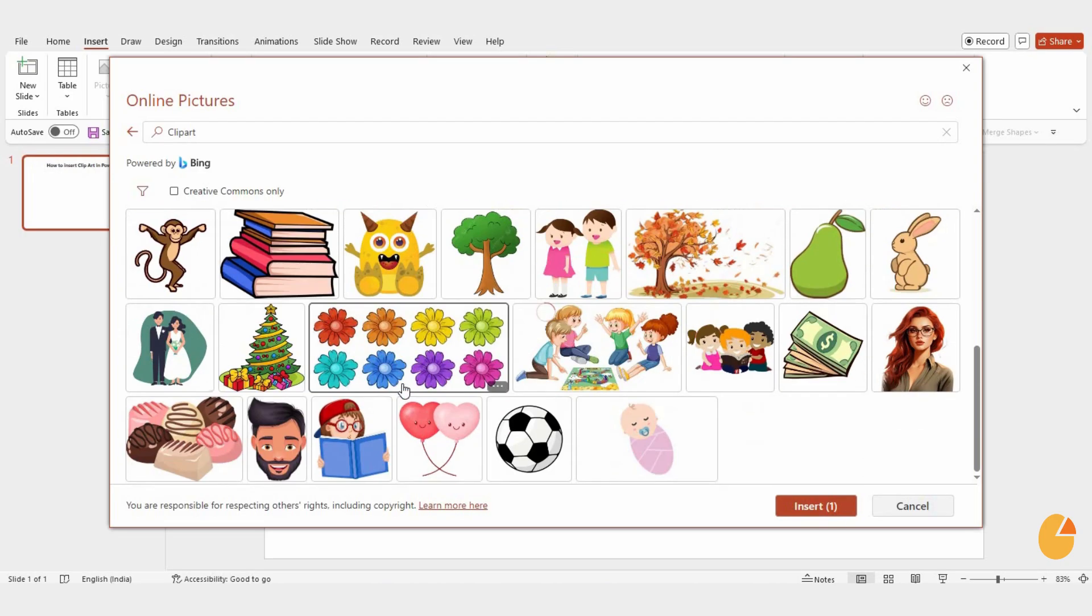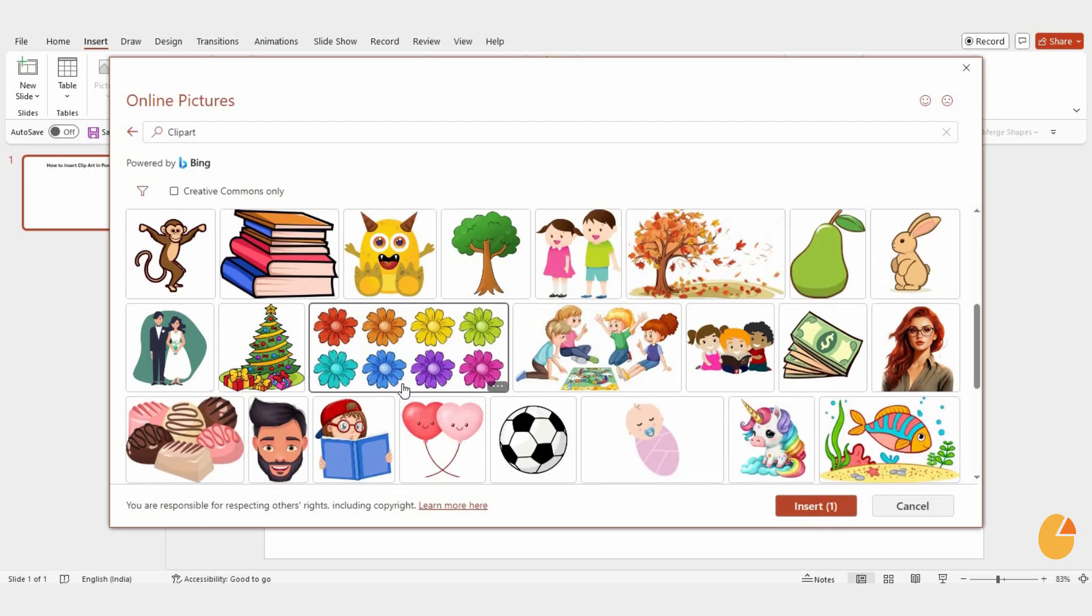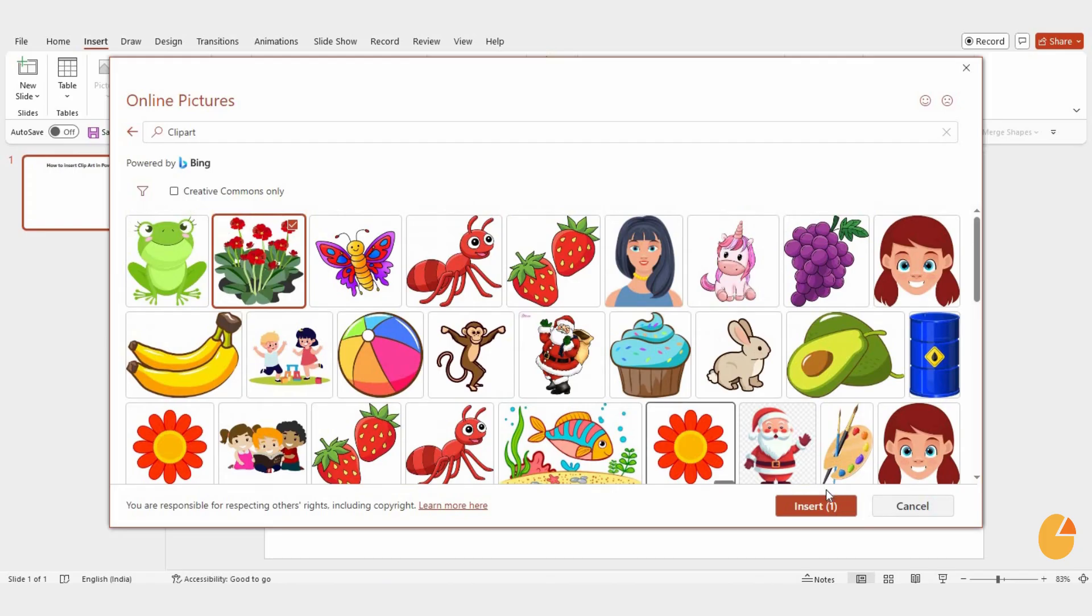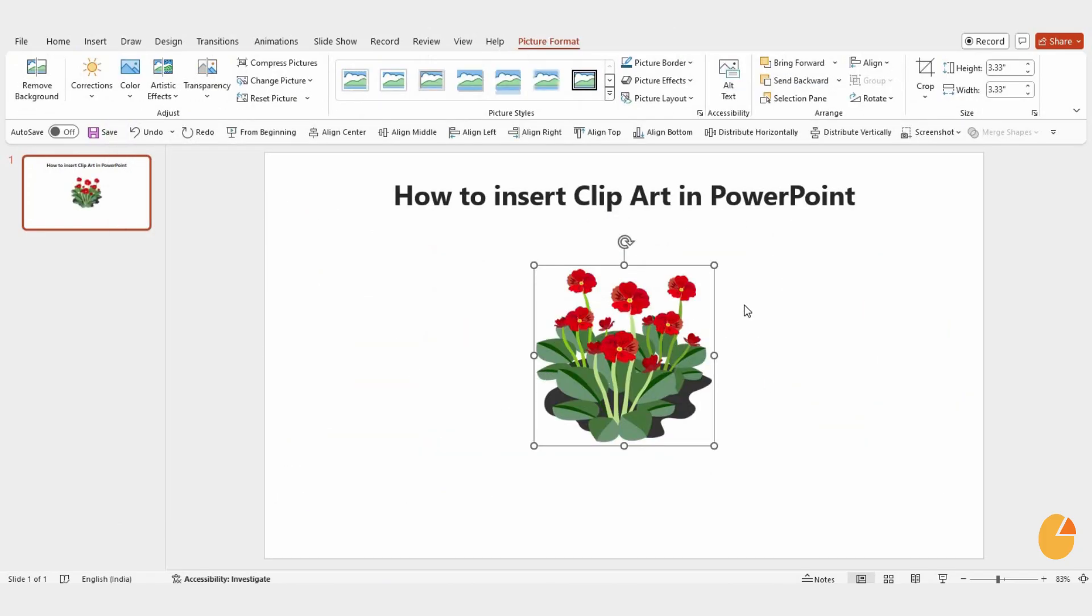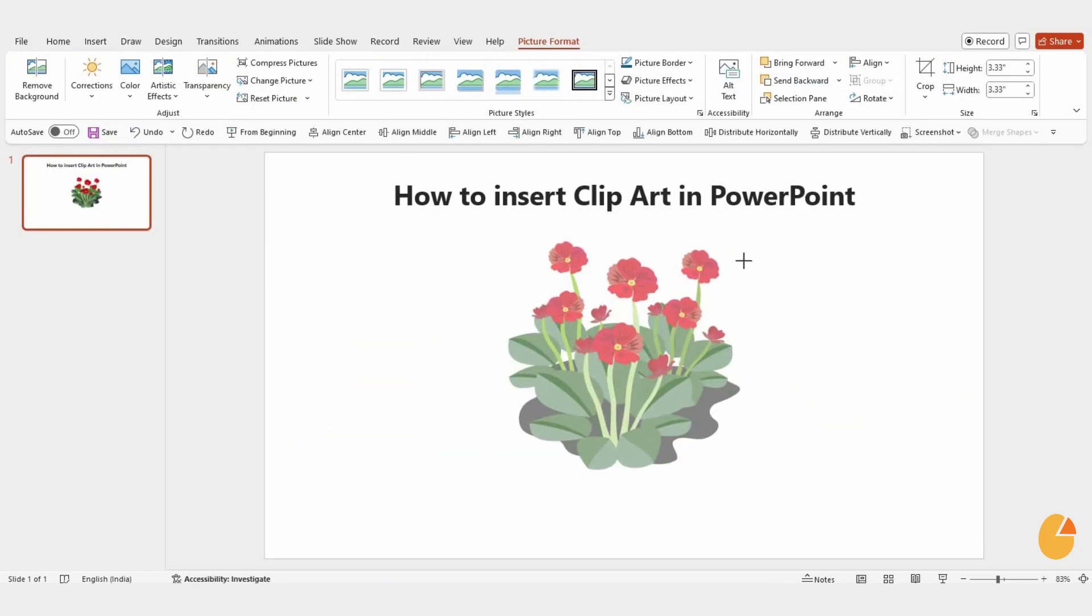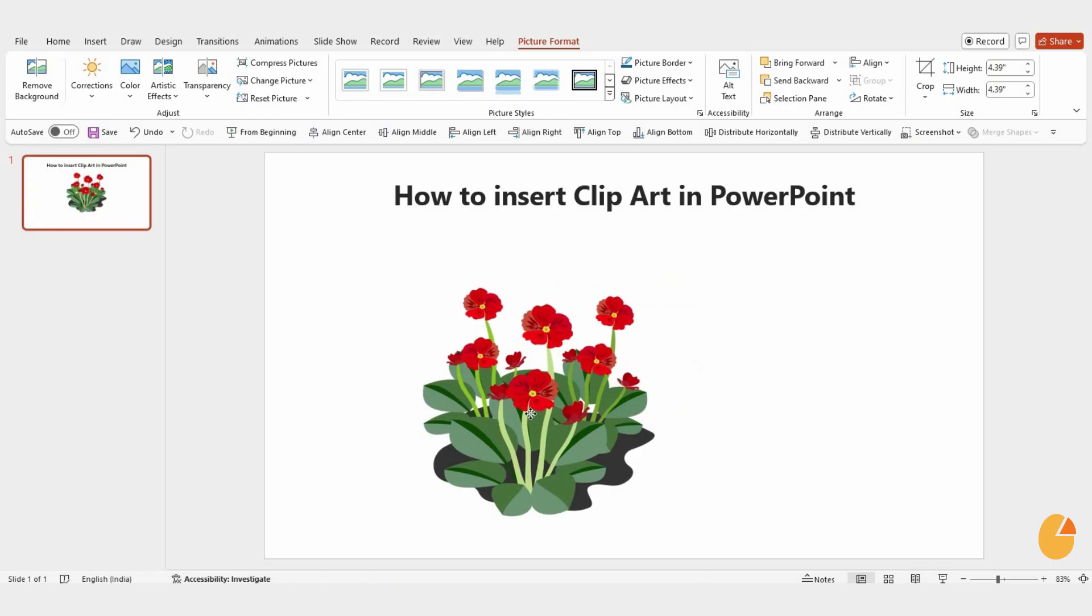Once you find a clip art image you like, select it and click Insert. You can then adjust its size and position on your slide to fit your design.